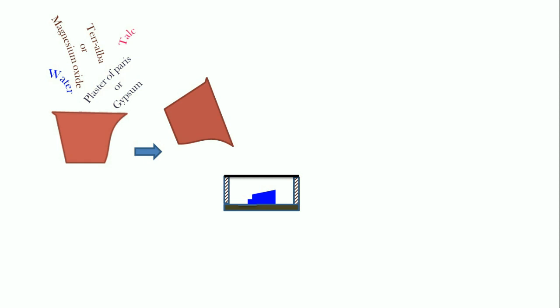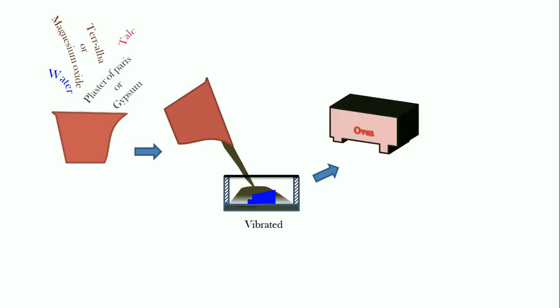Later, cope and drag both are prepared simultaneously on different lines. Let's pour the slurry which has been prepared earlier into the cope. And a small vibration is given to the cope in order to get the initial setting of the plaster of Paris. Later, the cope and both drag are dried in the oven at a temperature of 200 degree centigrade to 425 degree centigrade.